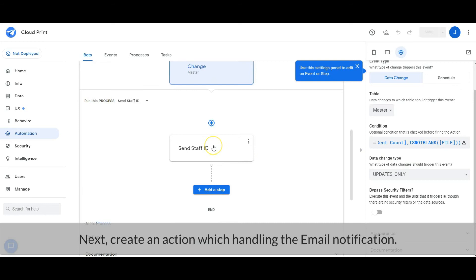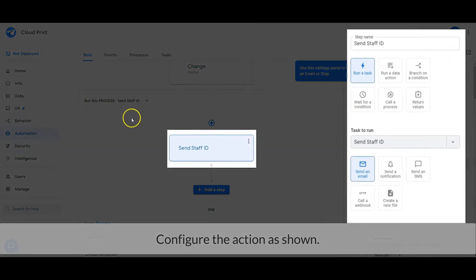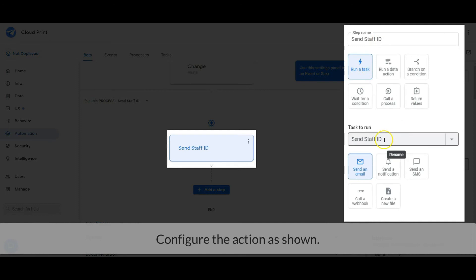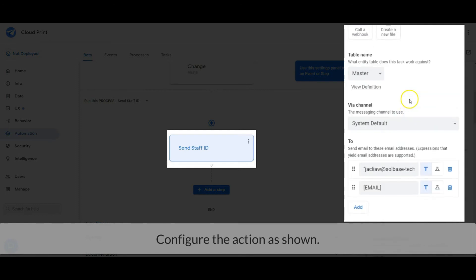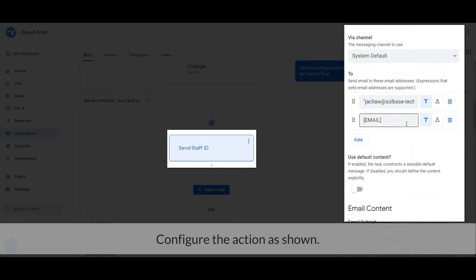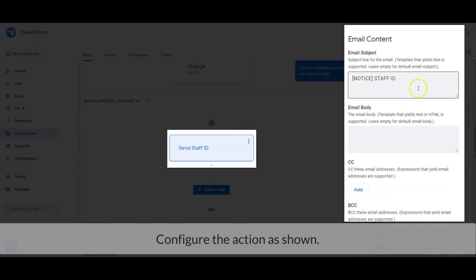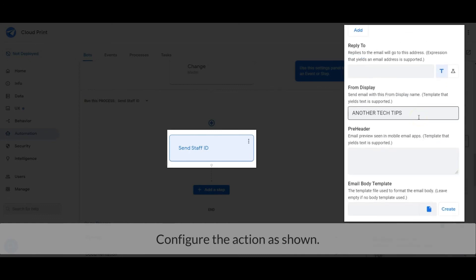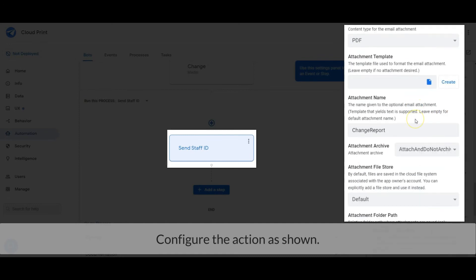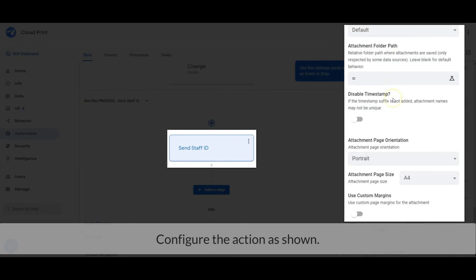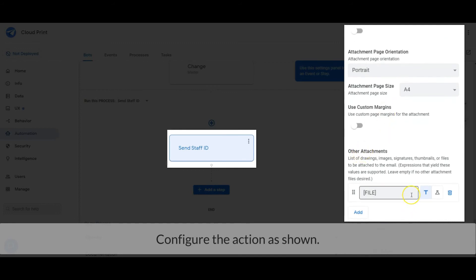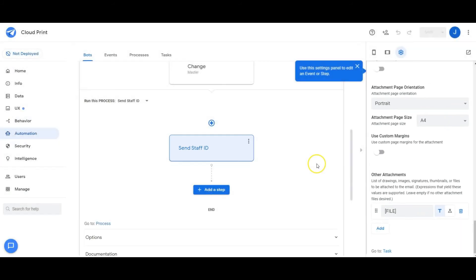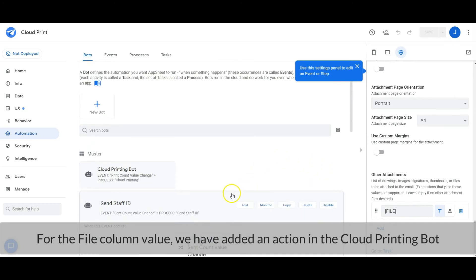Next, create an action which handles the email notification — configure the action as shown. For the File column value, we have added an action in the Cloud Printing Bot.